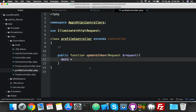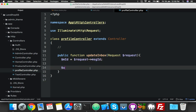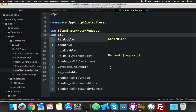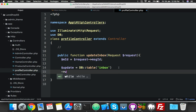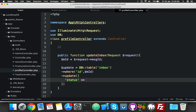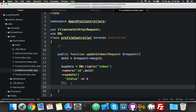We copy the message ID and use it in a DB update query. The table is 'inbox'. We say DB::table('inbox')->where('id', '=', $messageId)->update(['status' => 0]). If this query completes, we return a response.